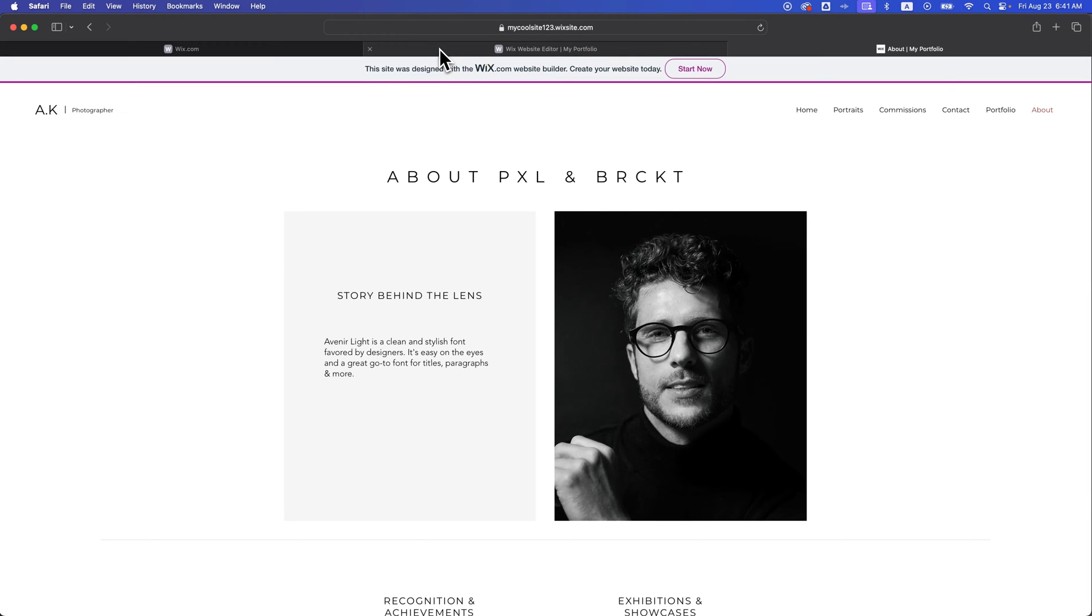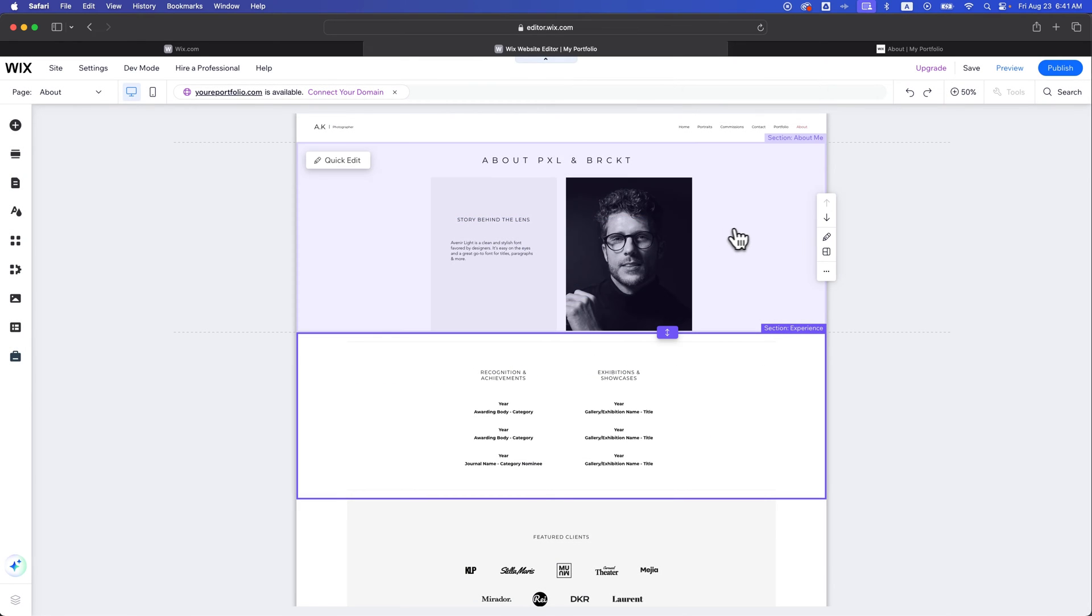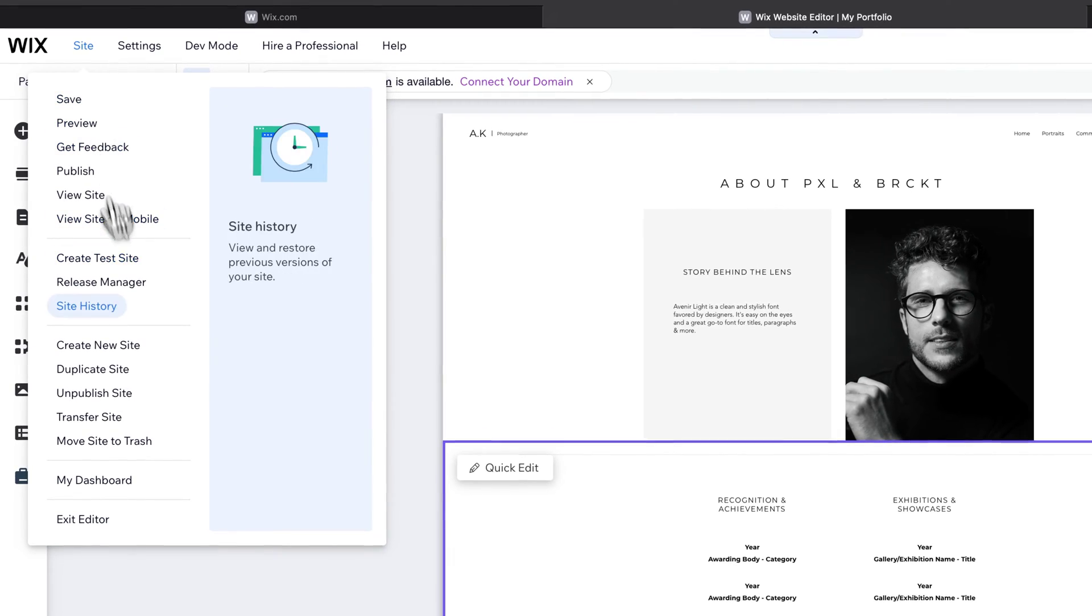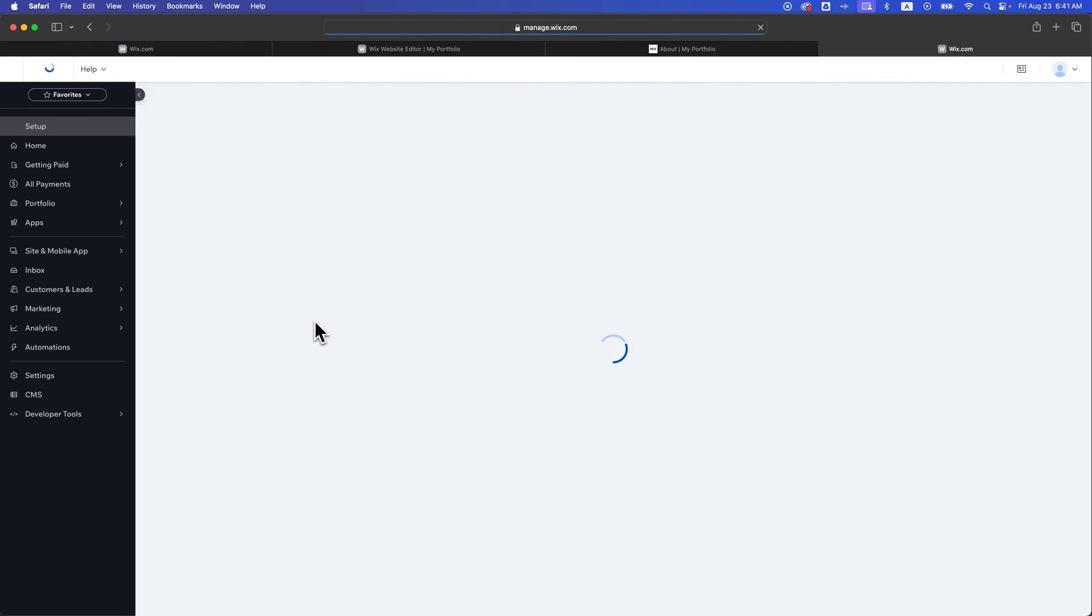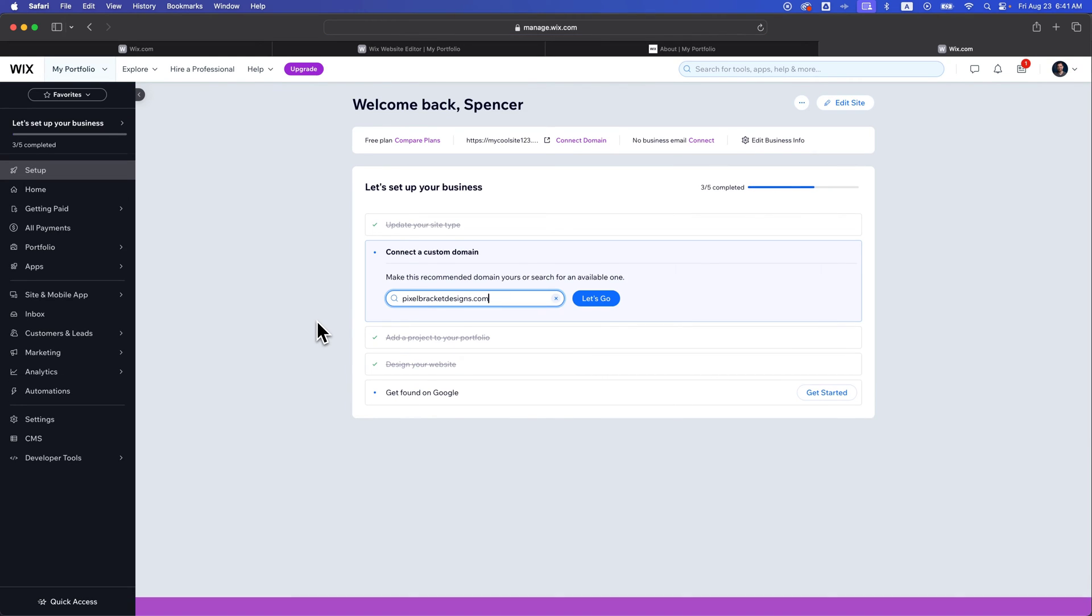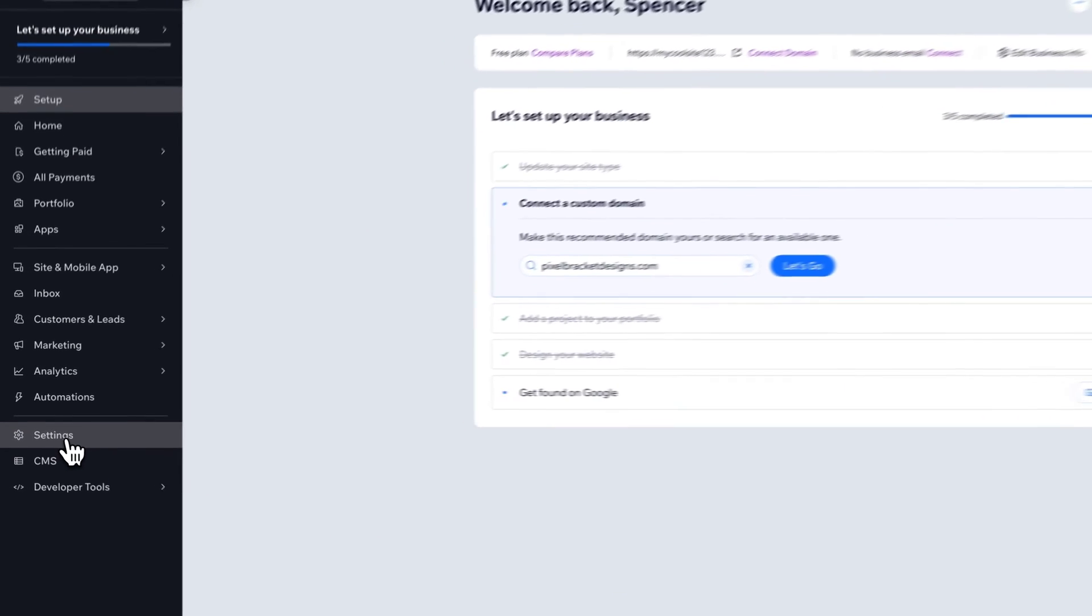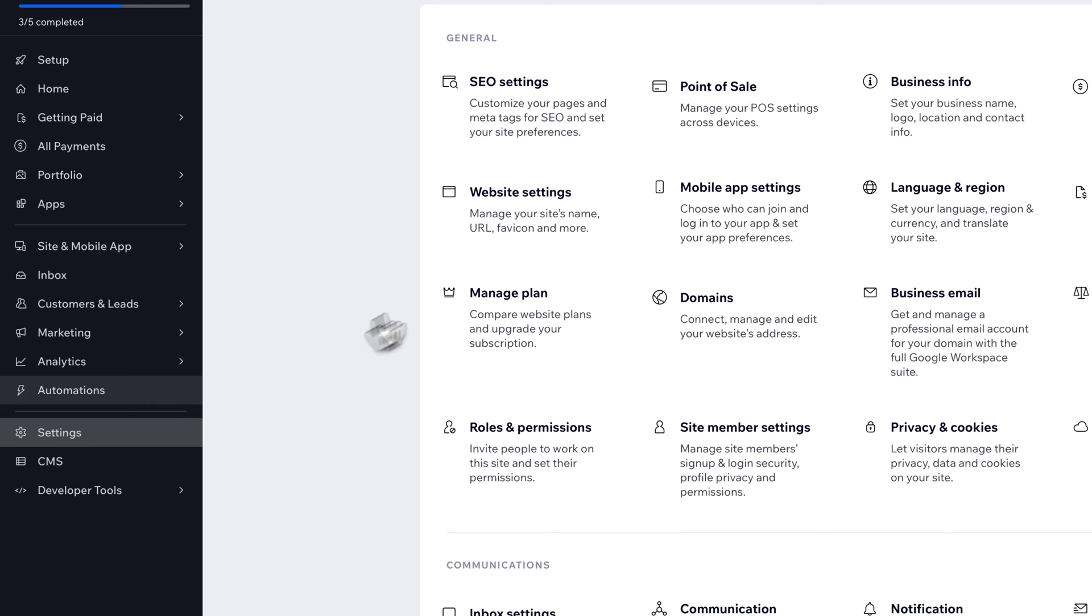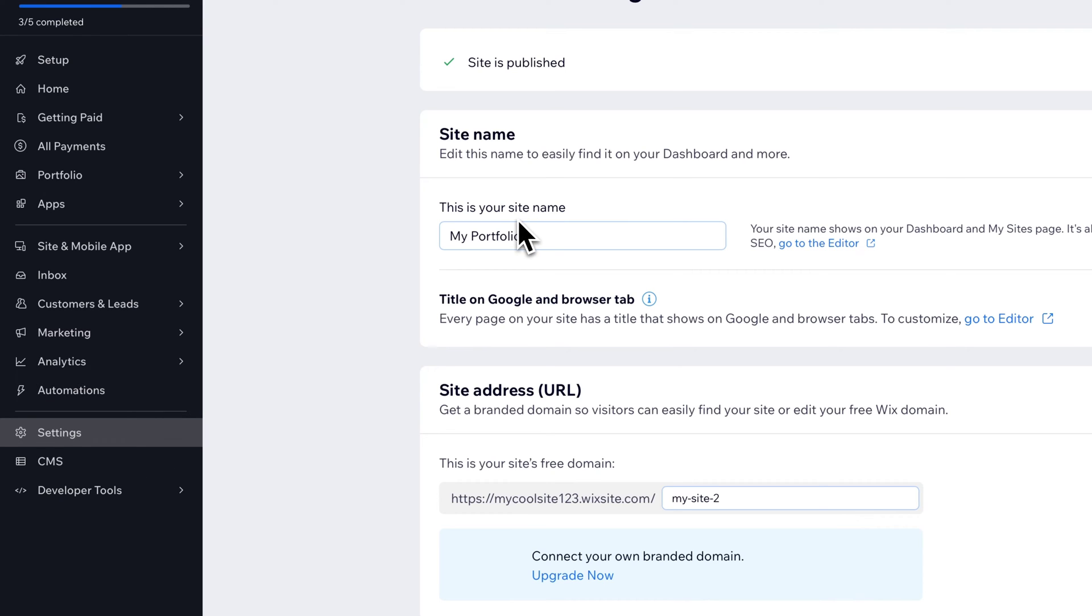The first spot we're going to look at is the dashboard of our site. We are in the editor here. We want to go to the site dropdown and go back to my dashboard. Once we're in the dashboard, it should be in website settings. In the lower left, we have settings and then we can find website settings. In here, we can start to change our URL.